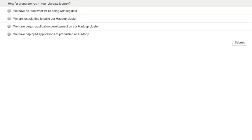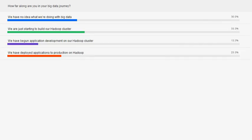Before I turn it over to Mike, let's run a quick poll: how far along are you in your big data journey? Options are: we have no idea what we're doing with big data; we're just starting to build our Hadoop cluster; we have begun application development; or we have deployed applications to production. The results show a mixed bag — some just starting, some with no idea, and some already deploying applications on Hadoop. Welcome, Mike, the floor is yours.